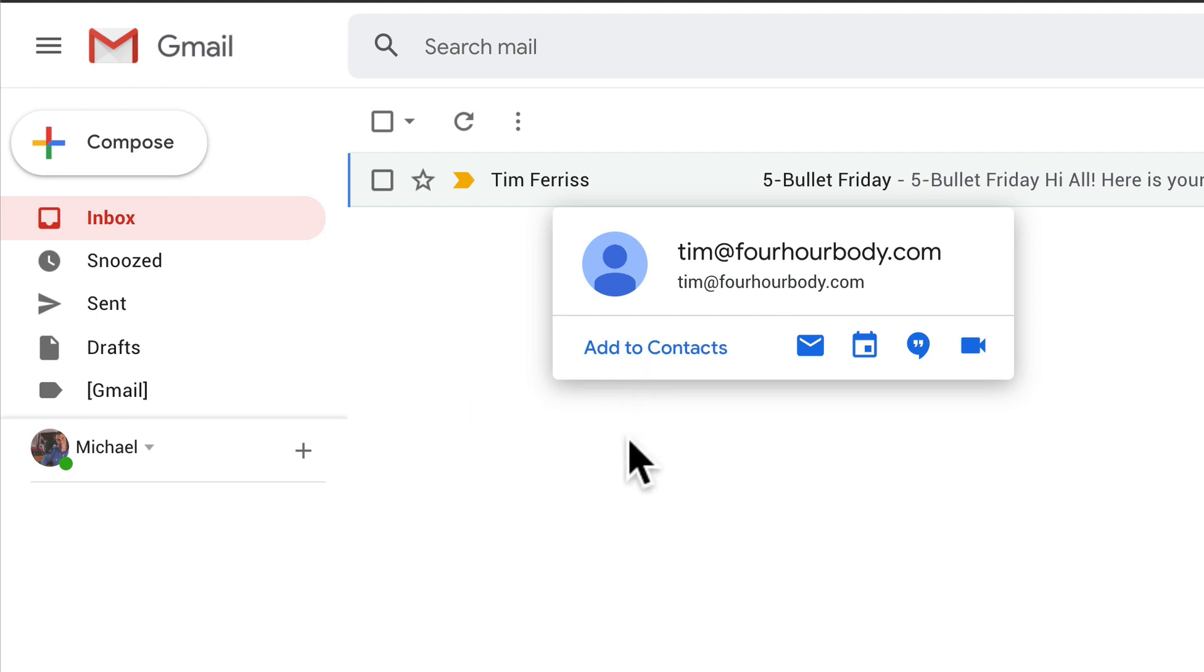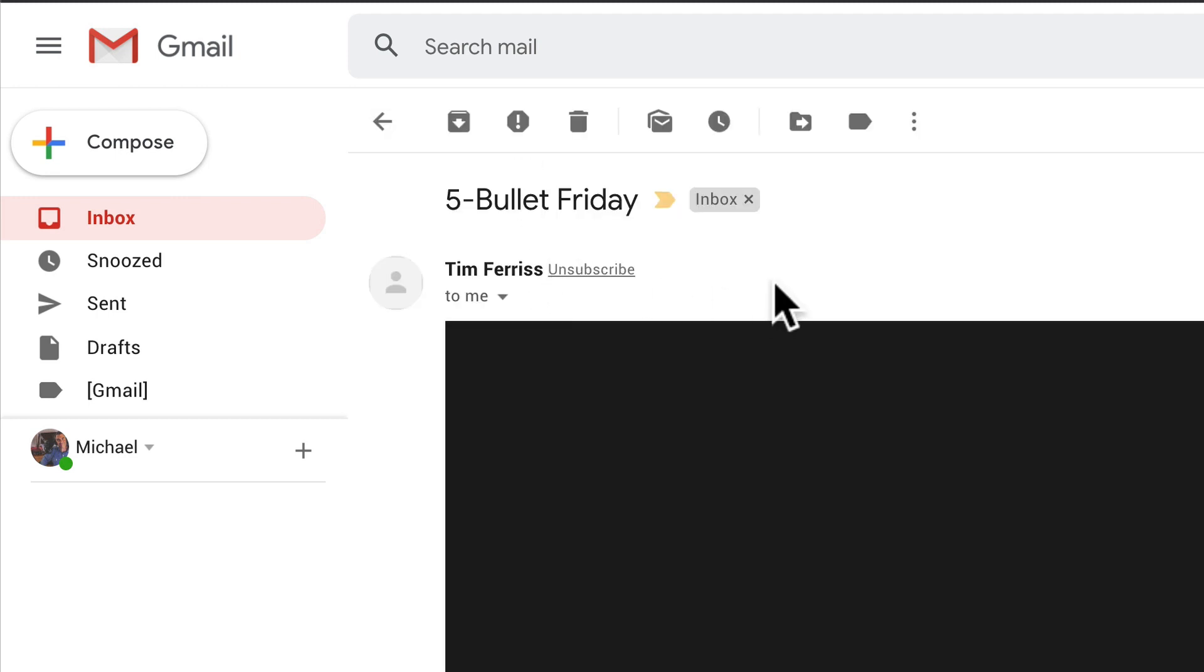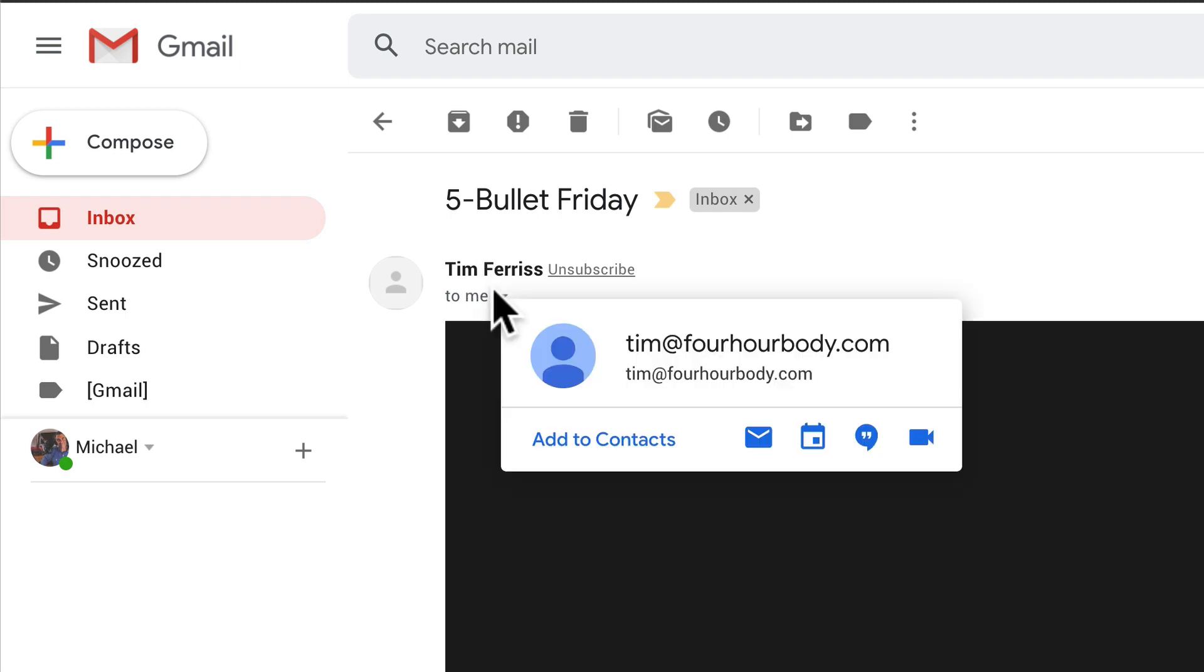And if you have the message open, you do the same thing. Just hover your cursor over the name and you will see the option Add to Contacts.